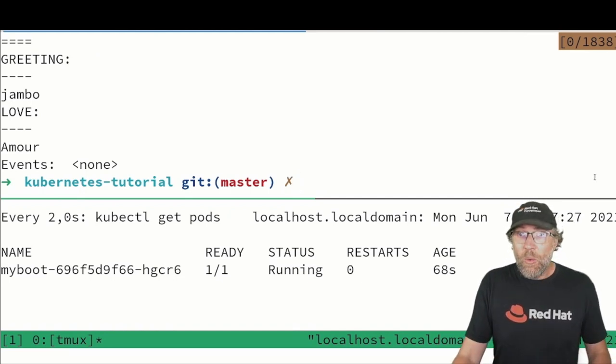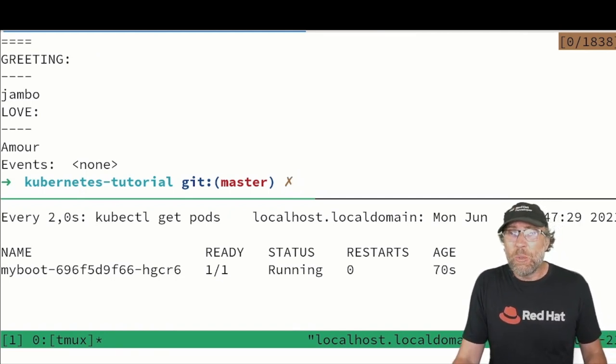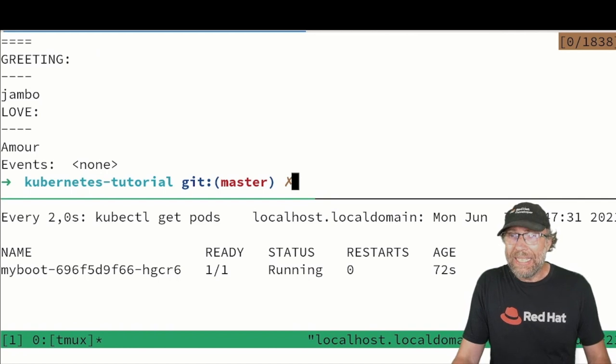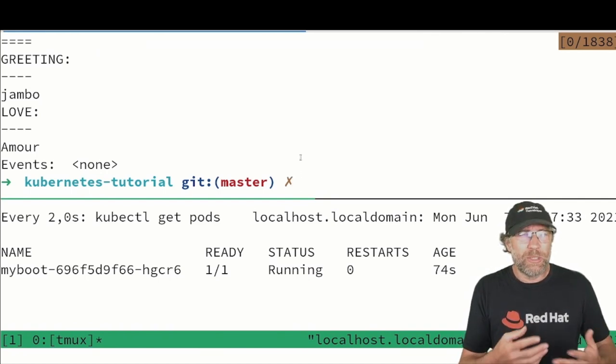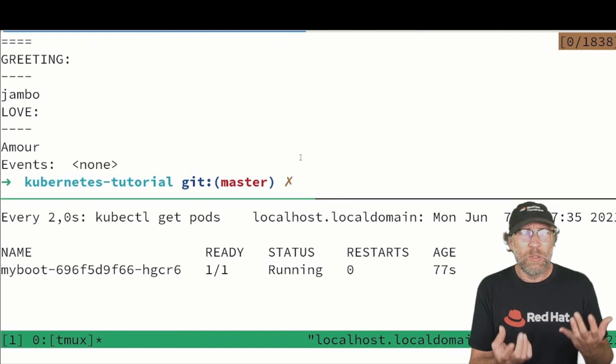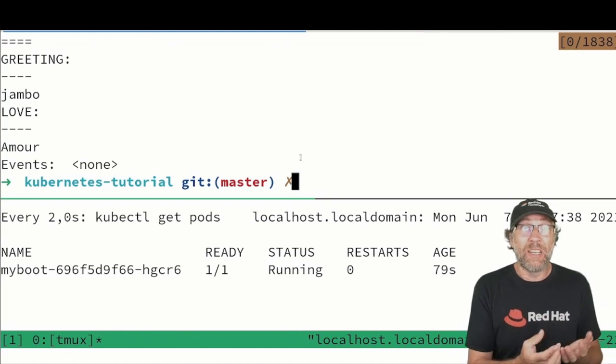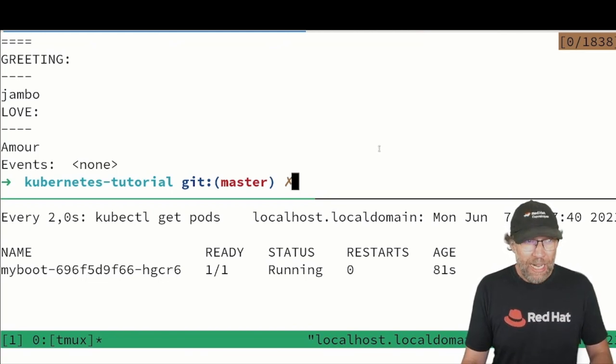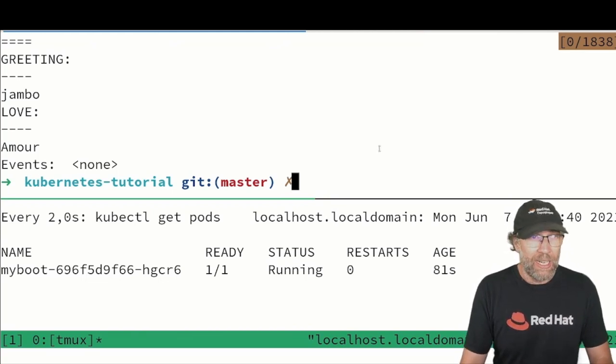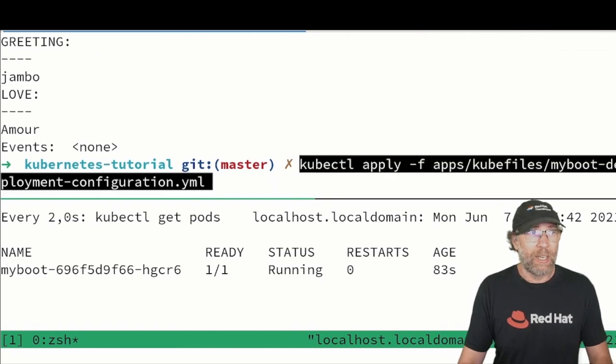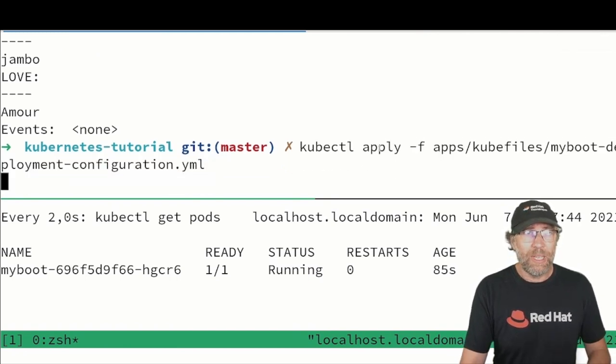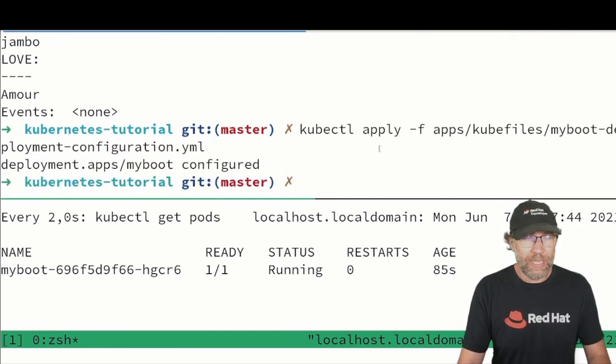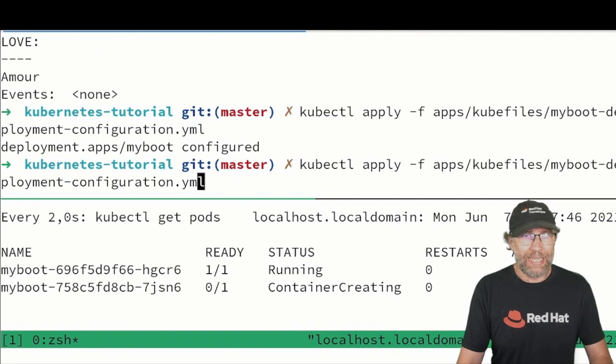And now what we want to do is to apply a new resource, a deployment that links to this config map. Let's do that. Let's apply a file and let's see together how this file looks like.